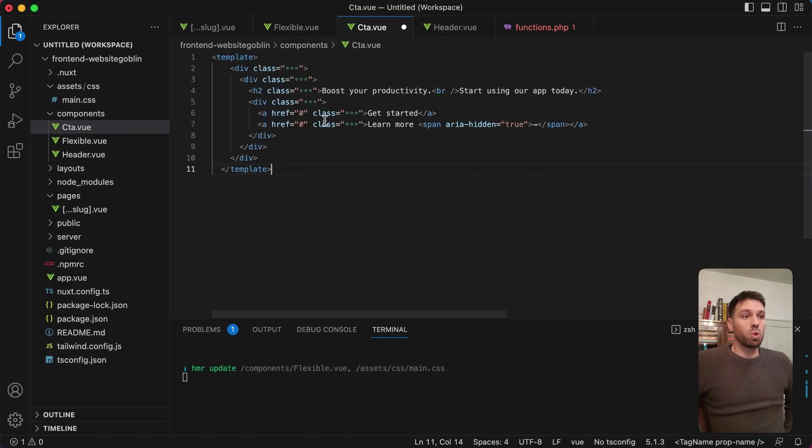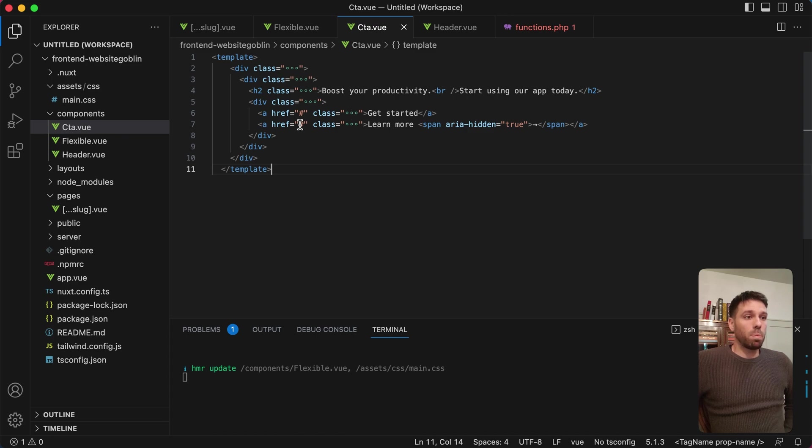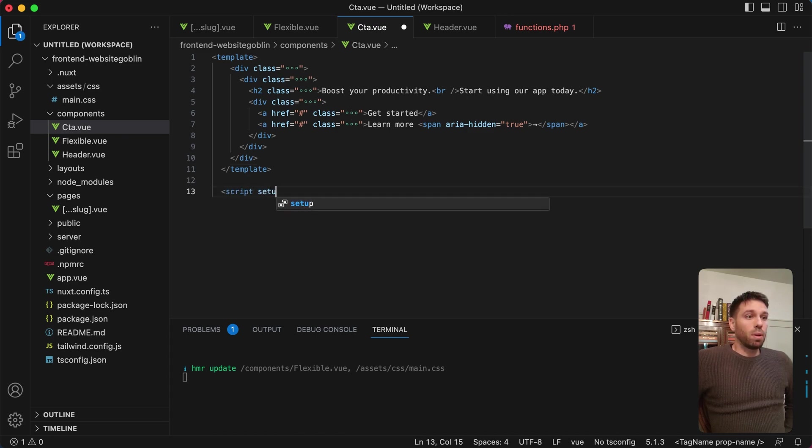Let's just check to see if that is looking good. Yeah, it's pulling it in and it's passing it to the correct component. So as you can see there that data corresponds. Now let's create another component. We're going to create a call to action. I'm just going to copy it from Tailwind UI again. So I'm just going to create this component.